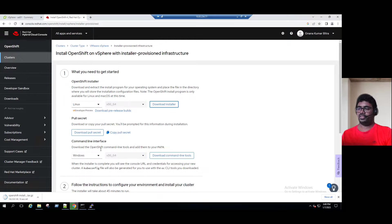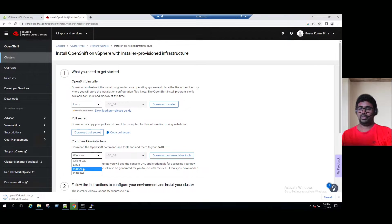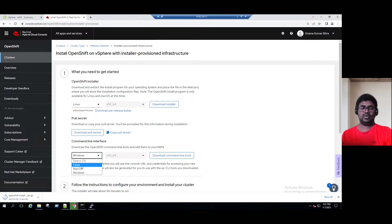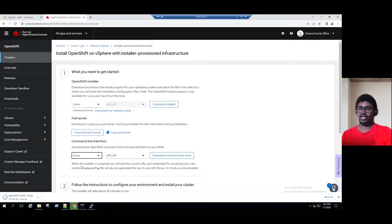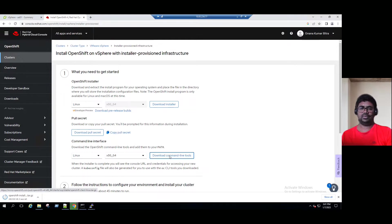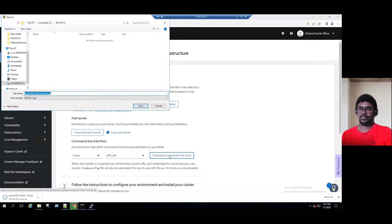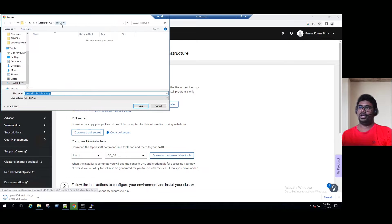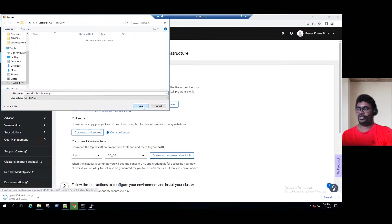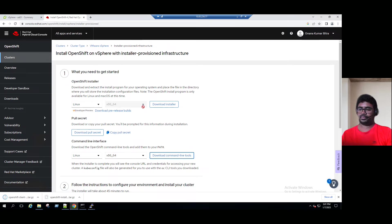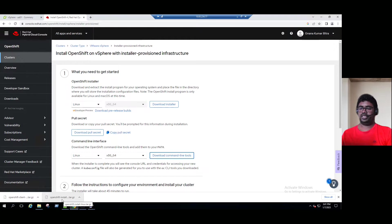For the command line interface, if you want to download Windows, you can choose Windows. For Mac, you can choose Mac. But in our lab environment, we have OpenShift helper VM on Linux. So select Linux and download command line tools. Just copy, it's copying on C drive, Red Hat OpenShift 4 folder. So just save it. See, both downloads are completed.